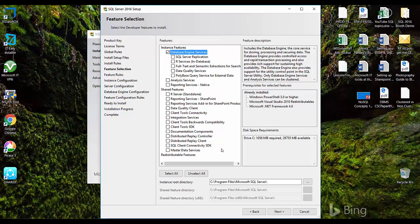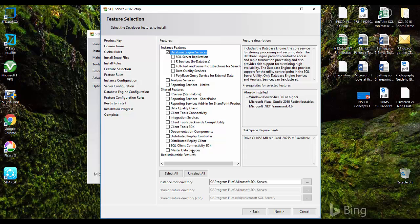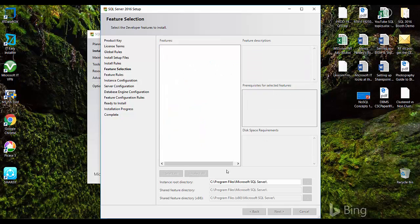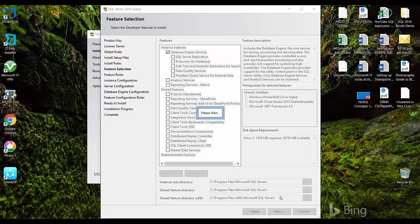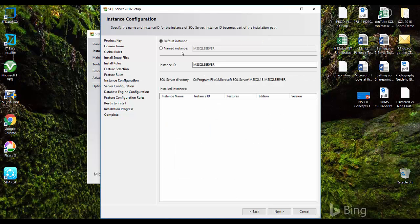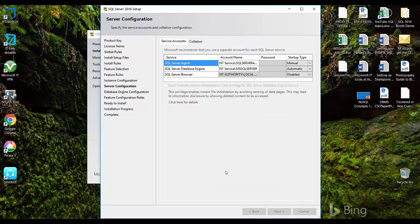I'll just click on database engine services. If you want to know the installation process of all these features it's fairly simple, you have to just click. If you want to really check how these features are being installed you can just refer to my previous video. Click next. I'll just have it as a default instance, click next, next.